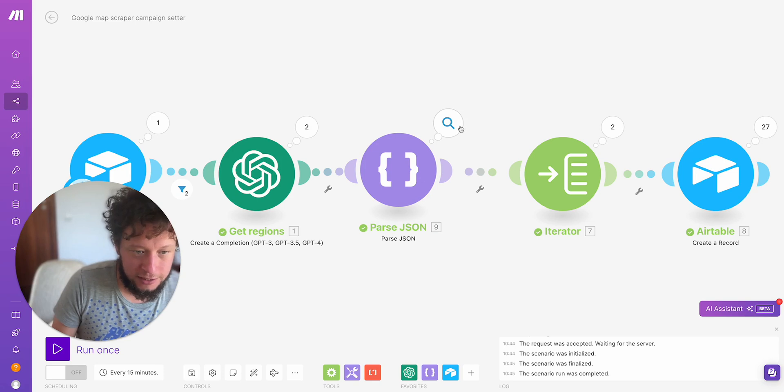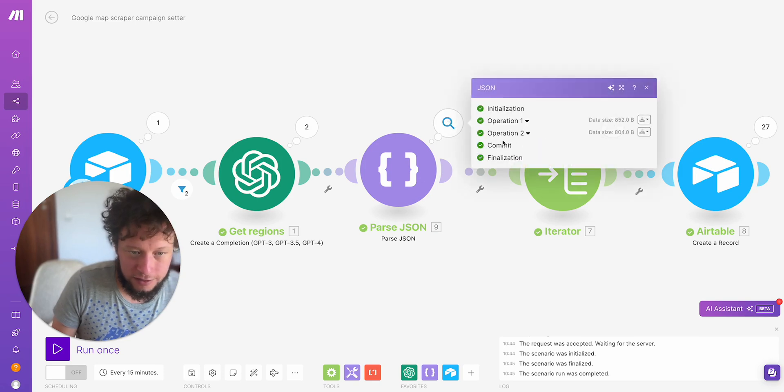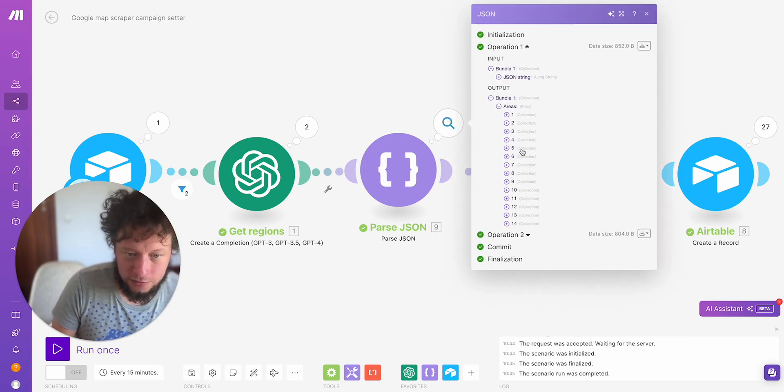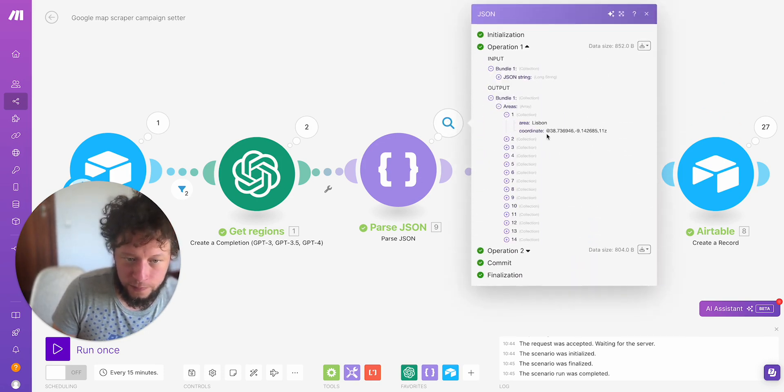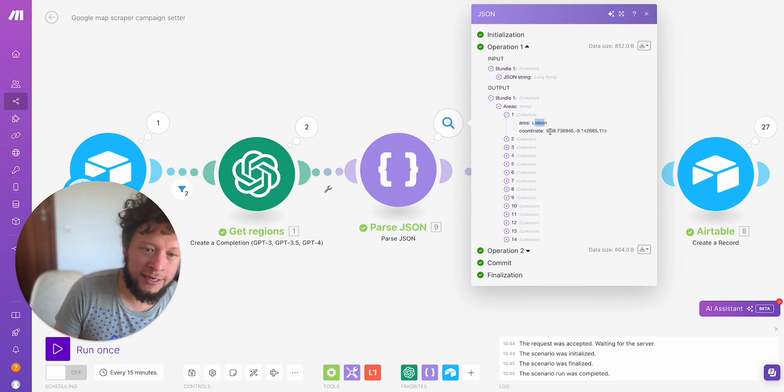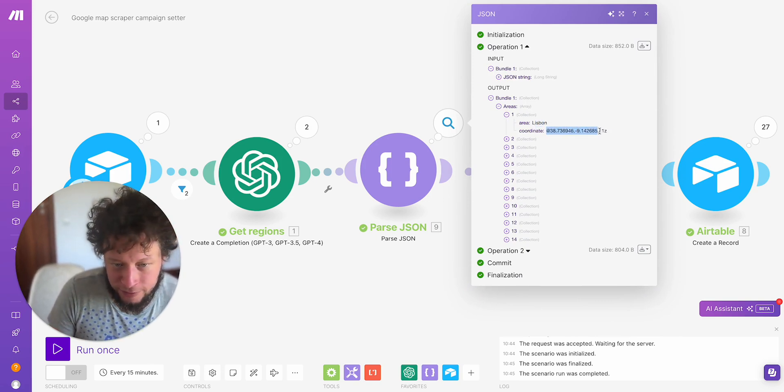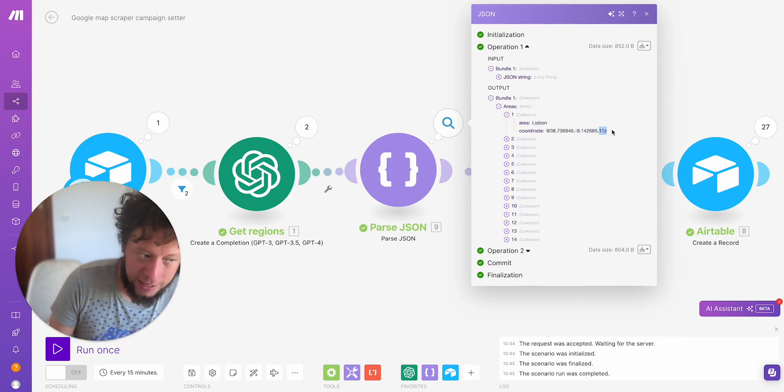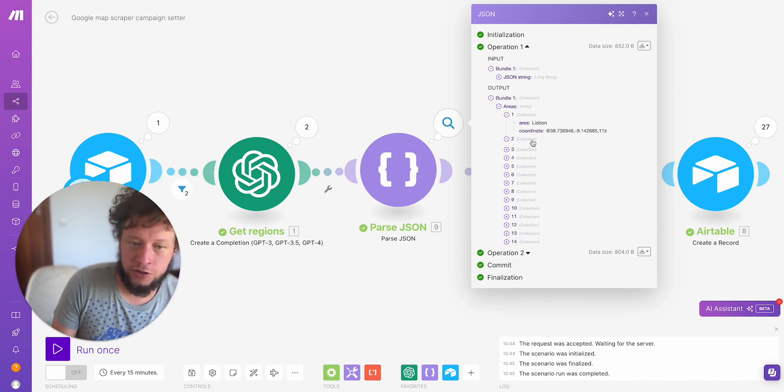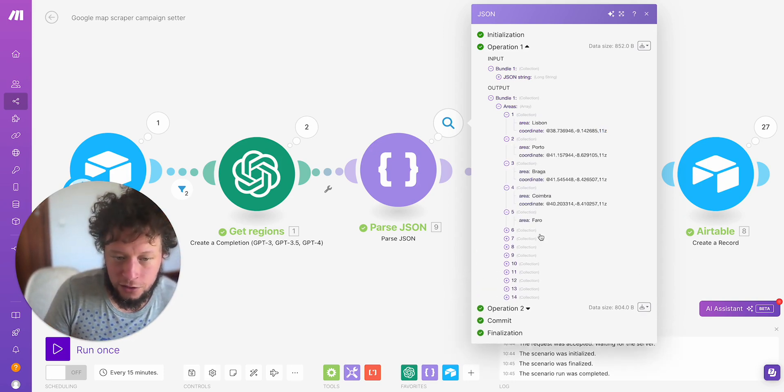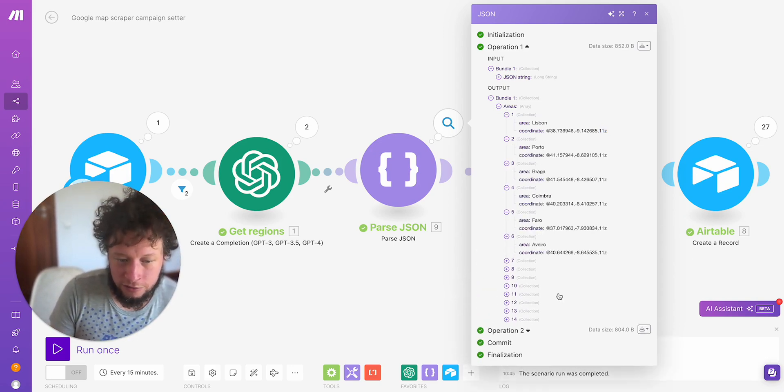Then I asked ChatGPT: I want to find driving schools in Portugal, need to scrape Google Maps. This is an example of the coordinates I need, this is an example of the JSON I need. It returns me the JSON, goes into JSON parser. So here for Portugal, it's returned me area one Lisbon, these are the coordinates of Lisbon through Google Maps and a good zoom level for coverage. Porto, Braga, Coimbra, Faro.